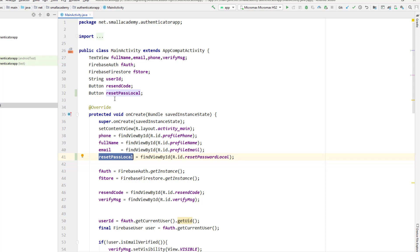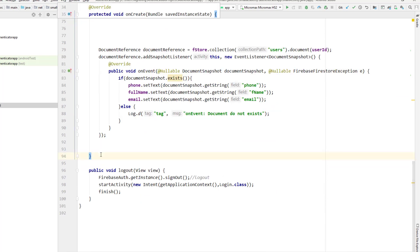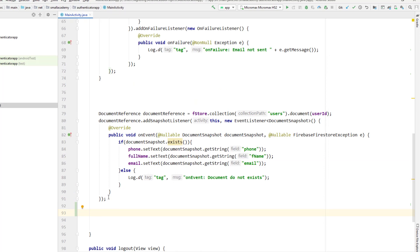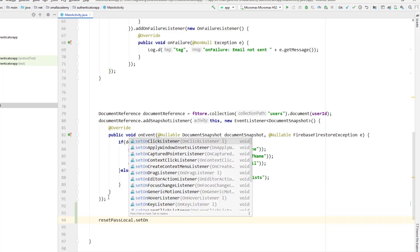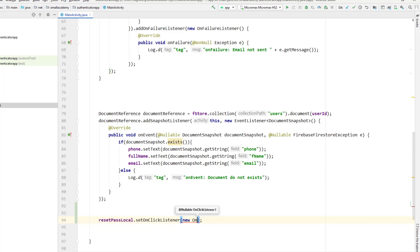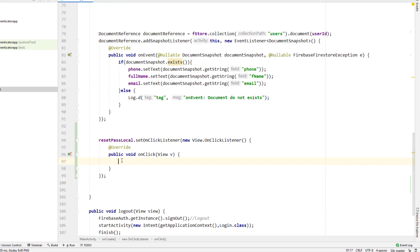Now using 'resetPasswordLocal' I can handle the click on this button. At the end of the onCreate method, I'll handle the click on the reset button. I'll add 'setOnClickListener' with an anonymous click listener — a 'new OnClickListener' — and inside the onClick method I can handle what happens once the button is clicked, which will be giving the interface to reset the password.